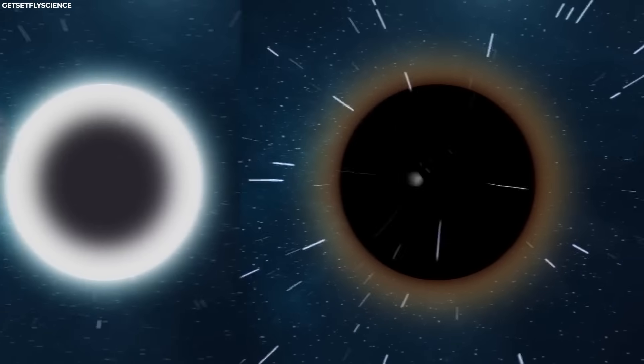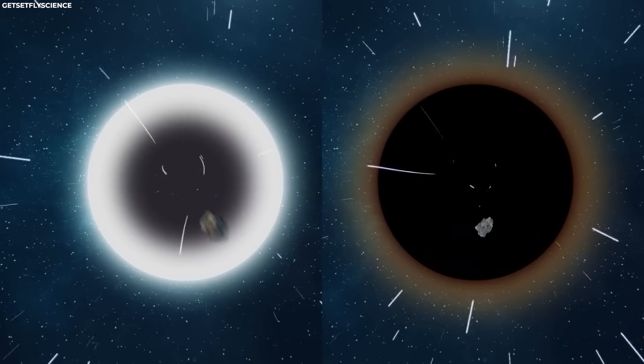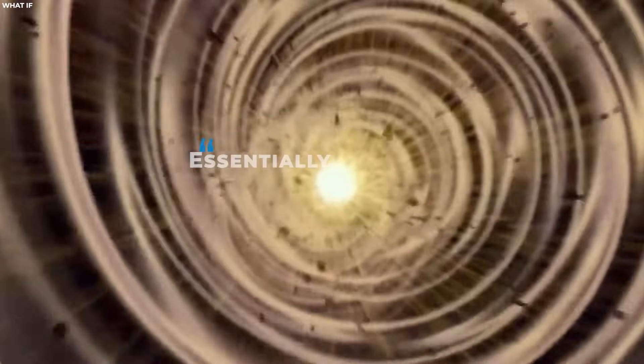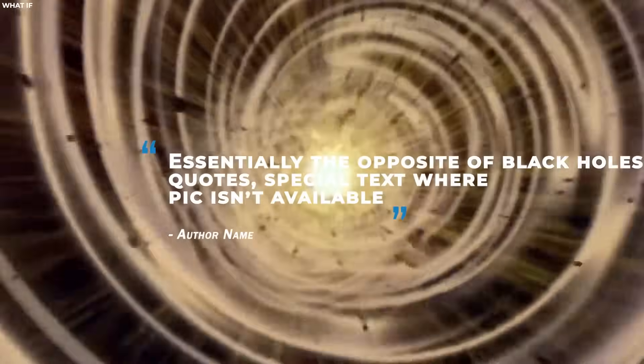Instead, they expel matter, energy, and potentially even light. Essentially, the opposite of black holes.